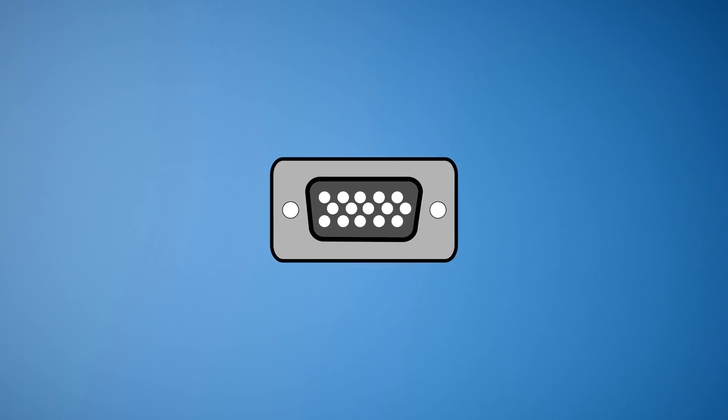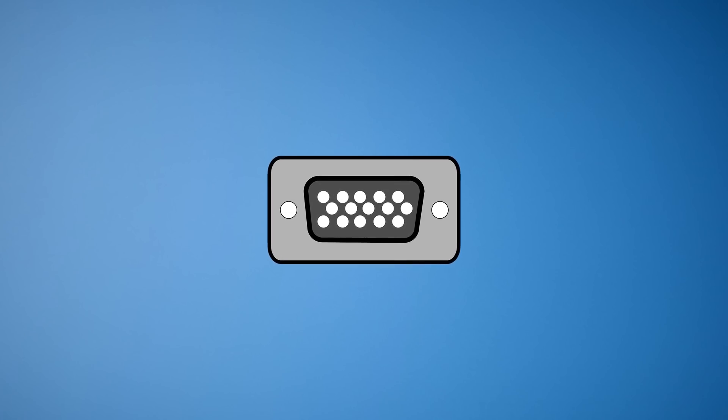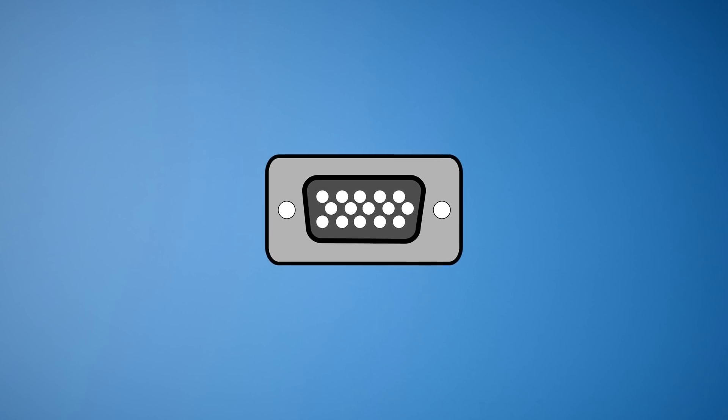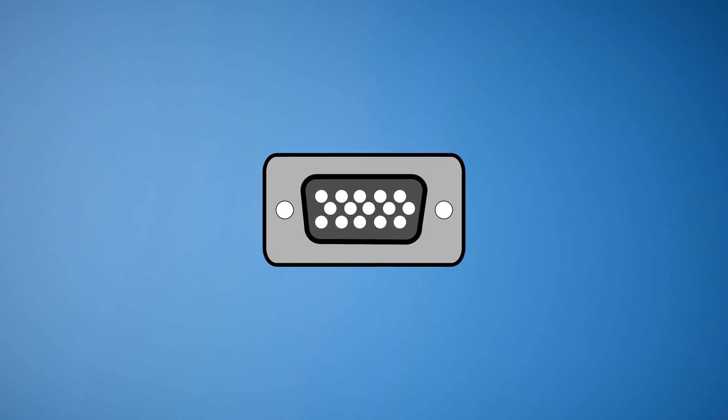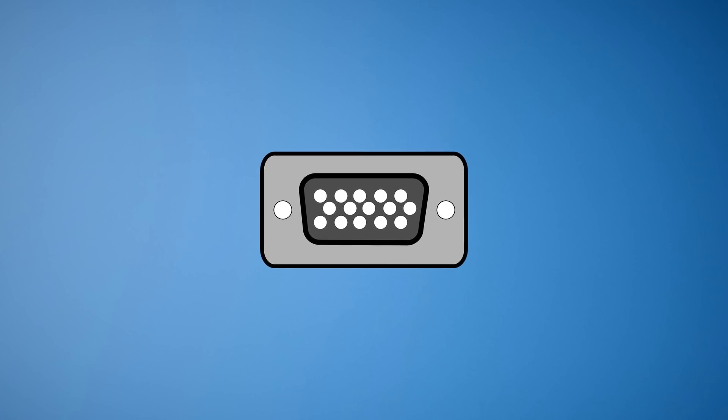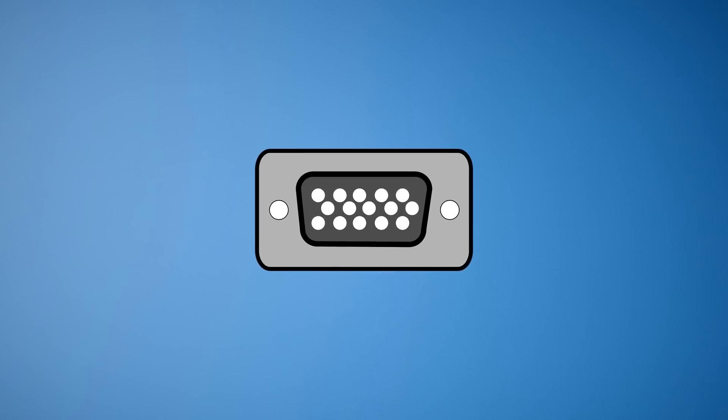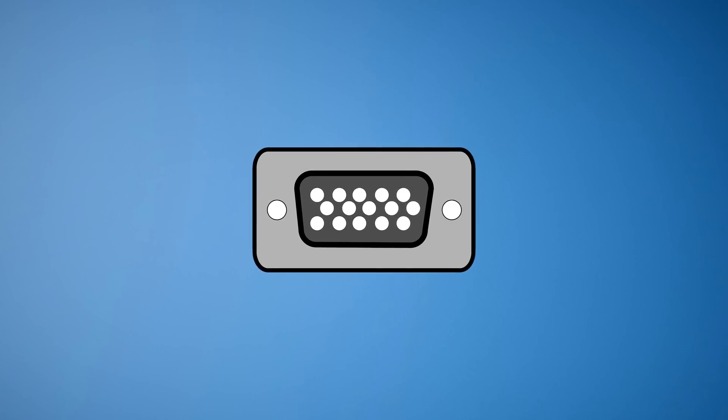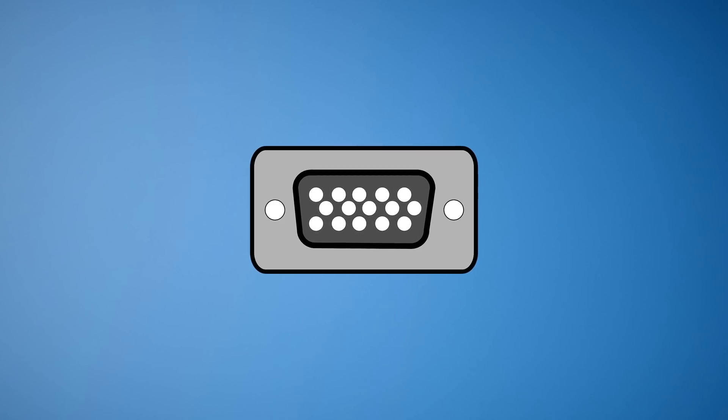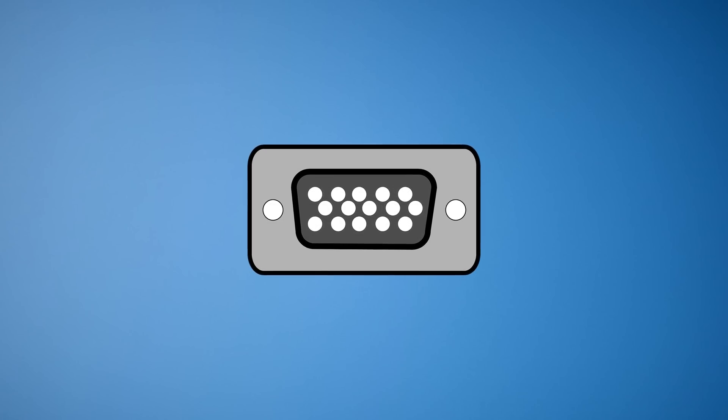You're going to need to make sure that you have a computer or laptop with an extra VGA port on it. It has to be VGA, not DVI or HDMI, only VGA.